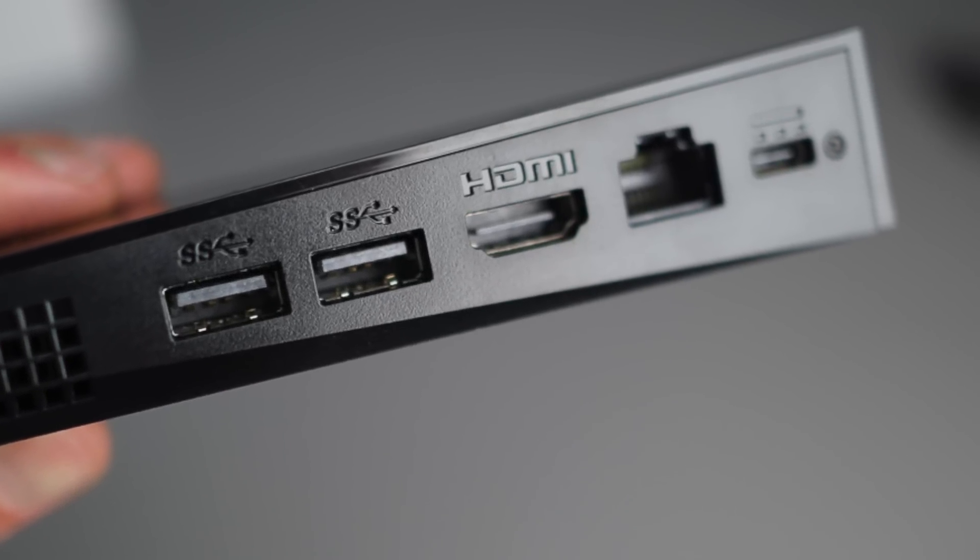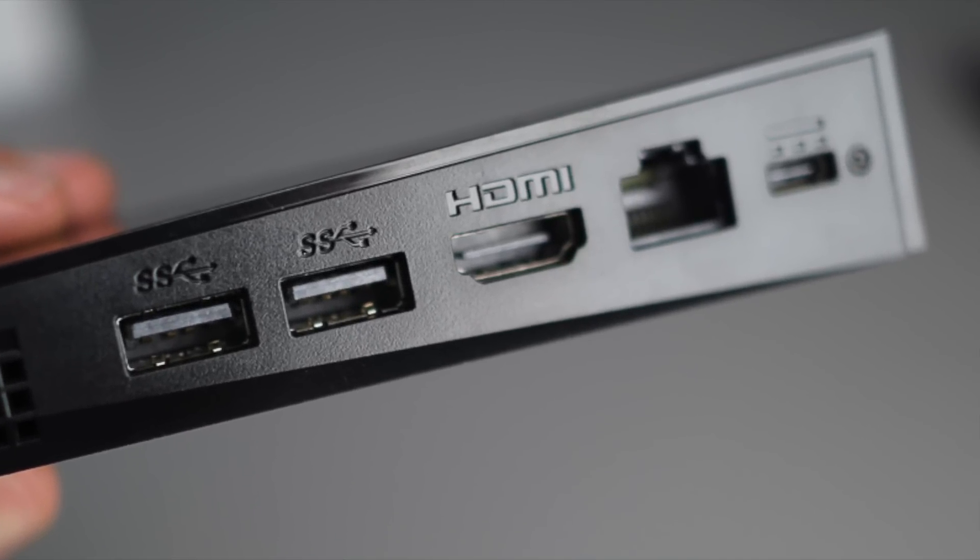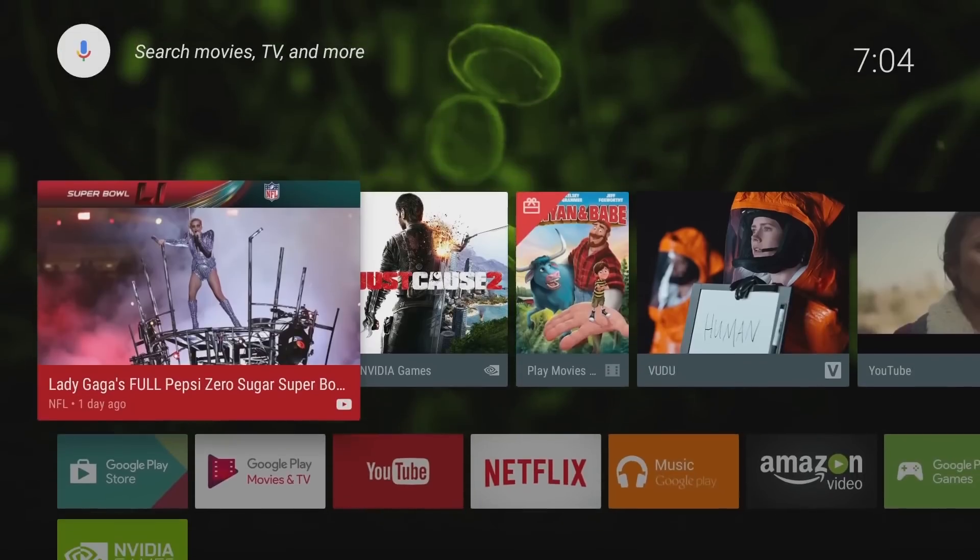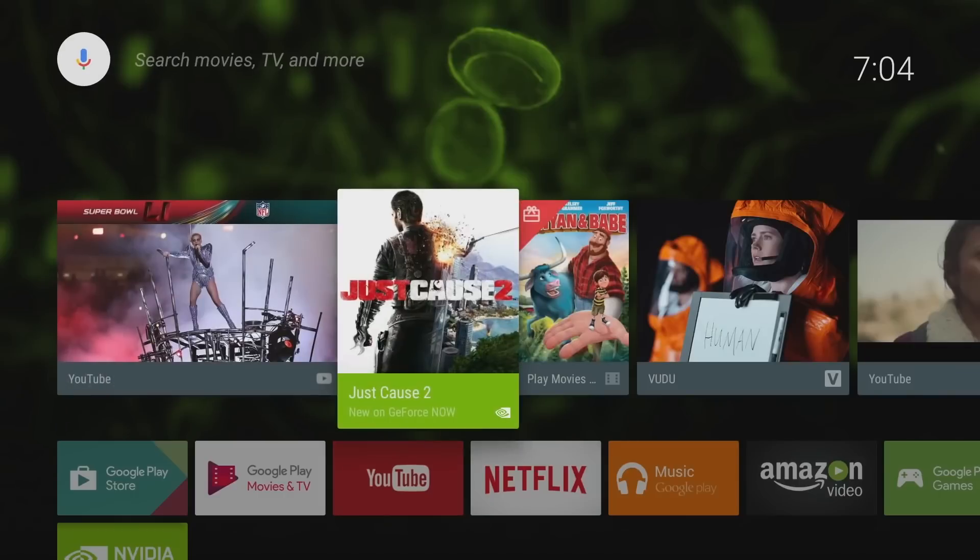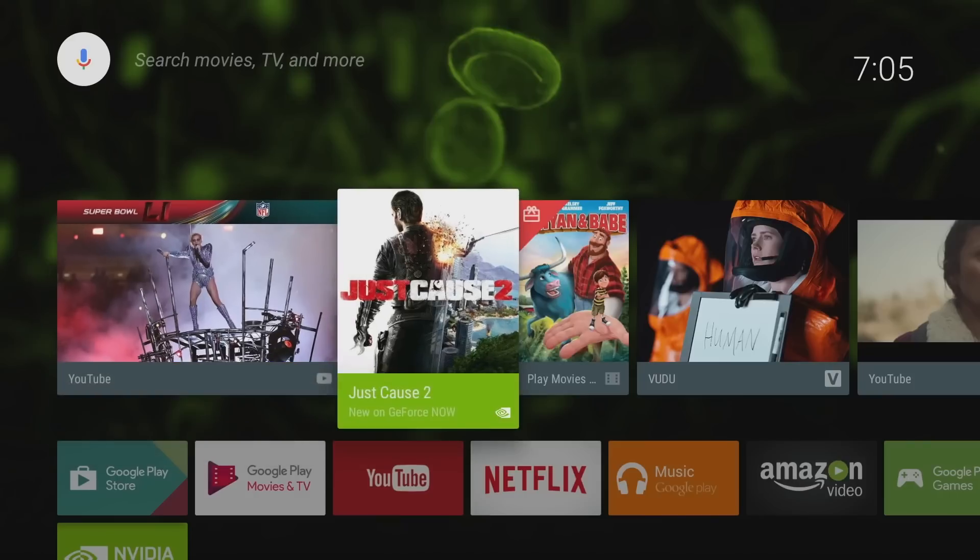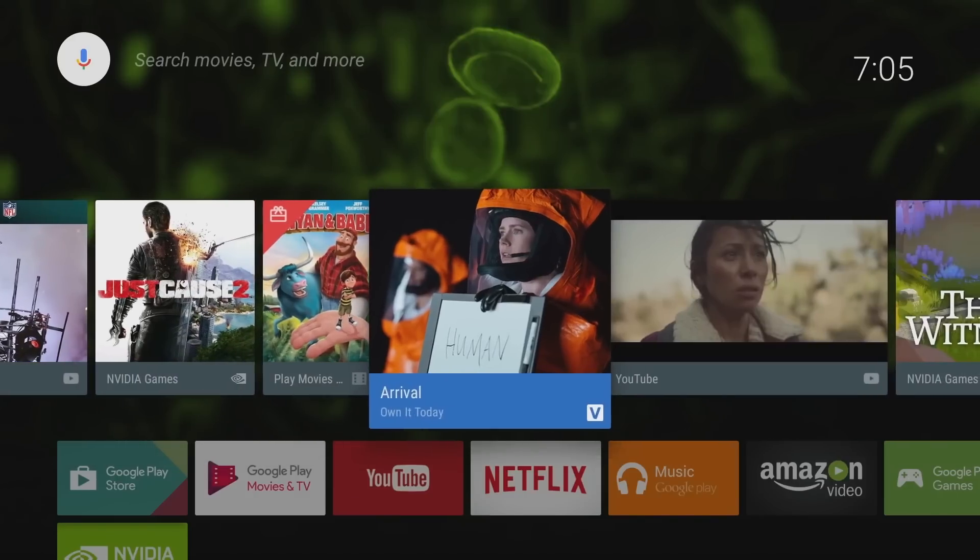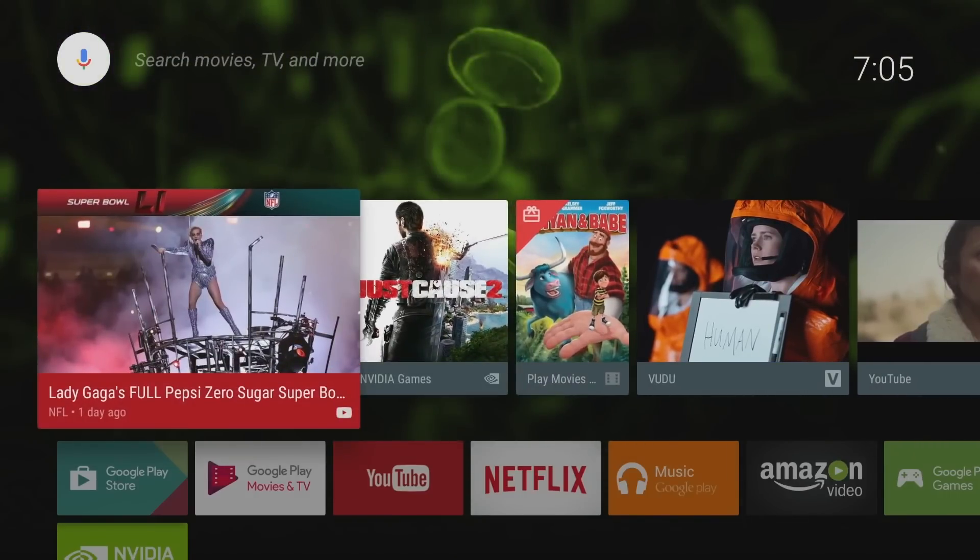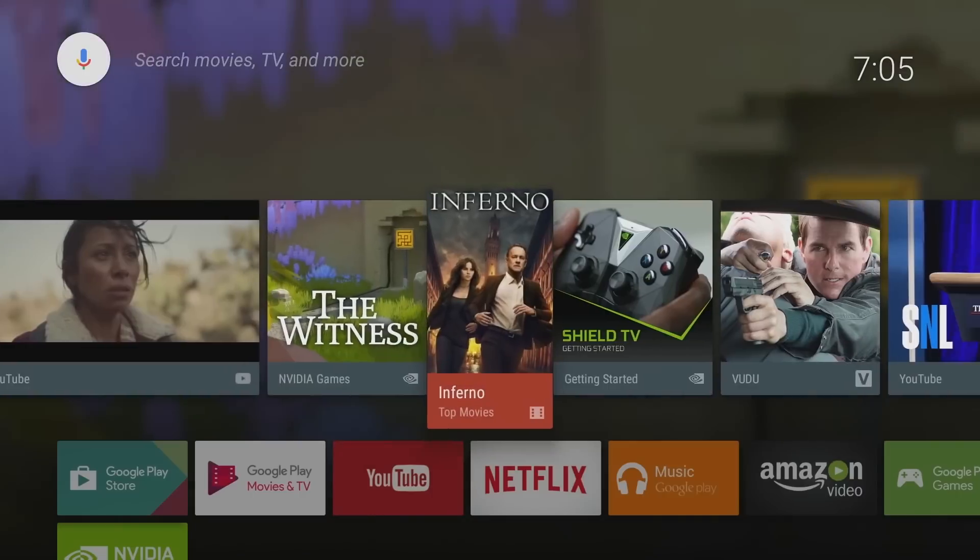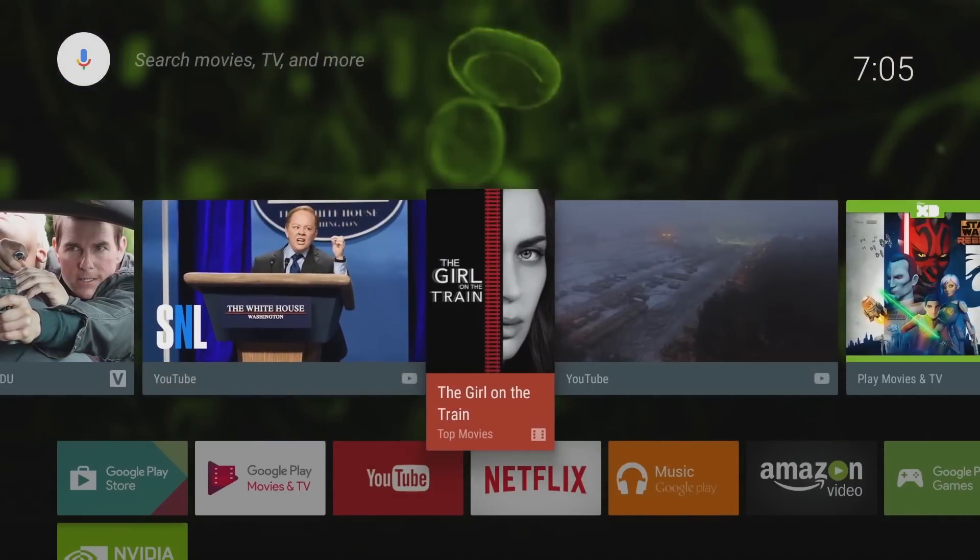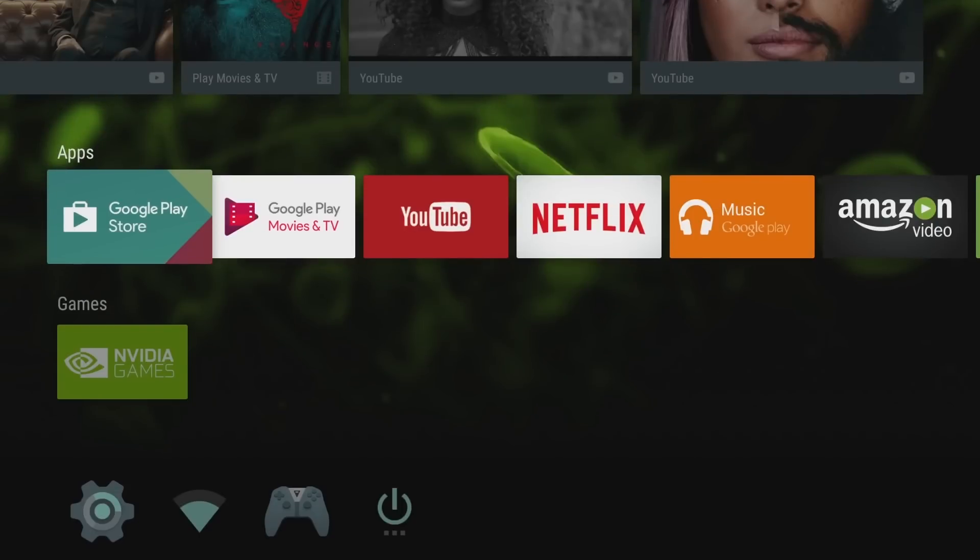This is the home screen for the Nvidia Shield TV. It's running Android TV OS. Let me give you a quick demo. At the top you can search by voice or search by typing. This top bar shows you everything that's trending and makes suggestions based on your watch history and activities. Just below that is where you'll find your apps, so all the apps you install you will find here.